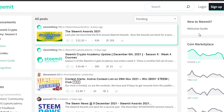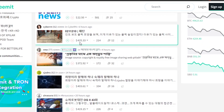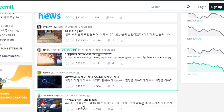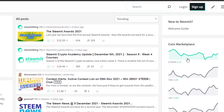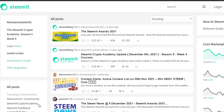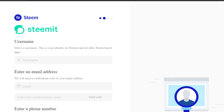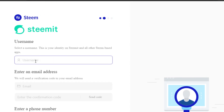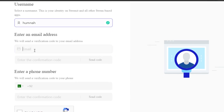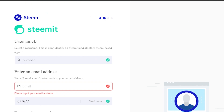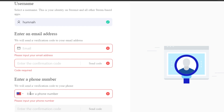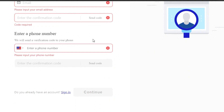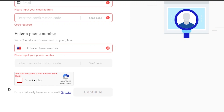People actually earn money on Steemit. For example, this person made $22 with one post, and another made $3.72. You can write in any language you want, and it also works with the crypto coin marketplace. Signing up is pretty easy — you just enter a username and email address. They'll send you a verification code. Add your phone number, verify it, click 'I am not a robot,' and click Continue to be signed up.